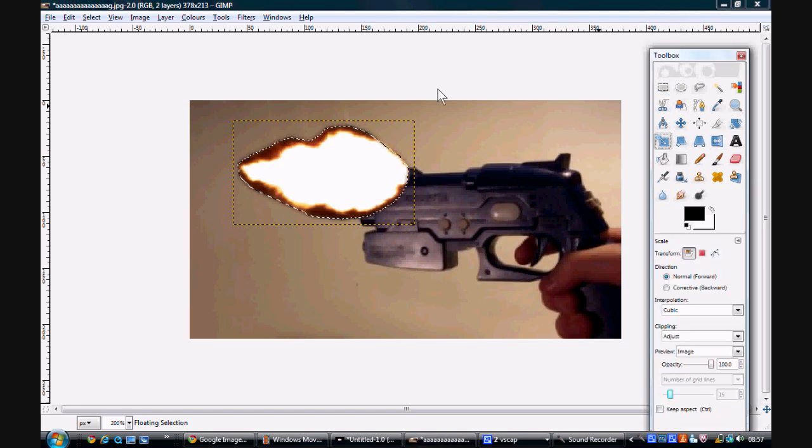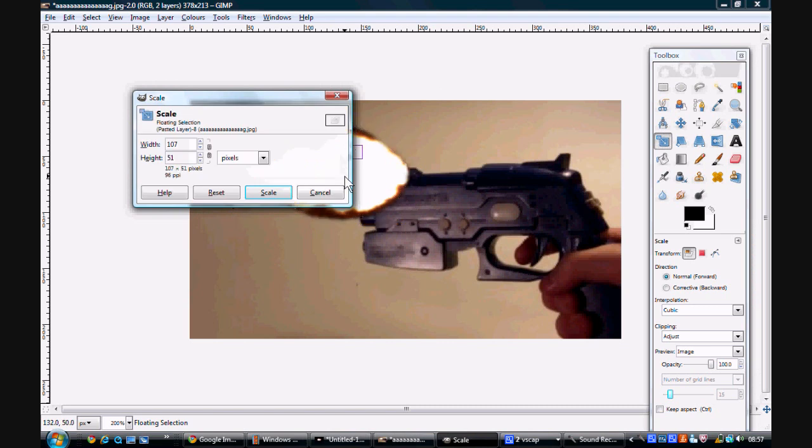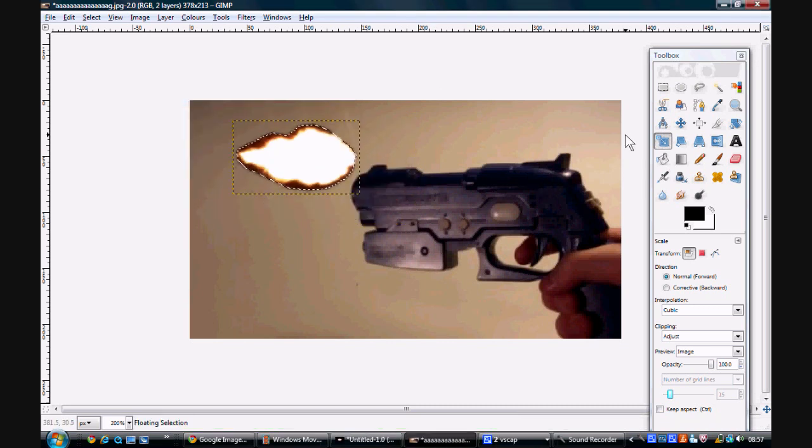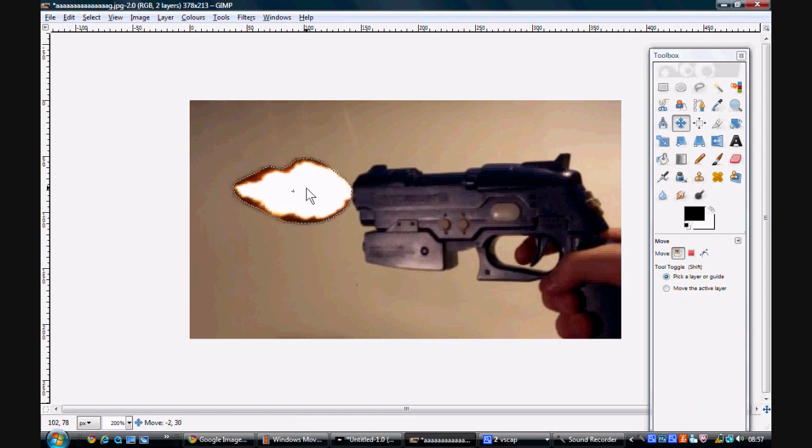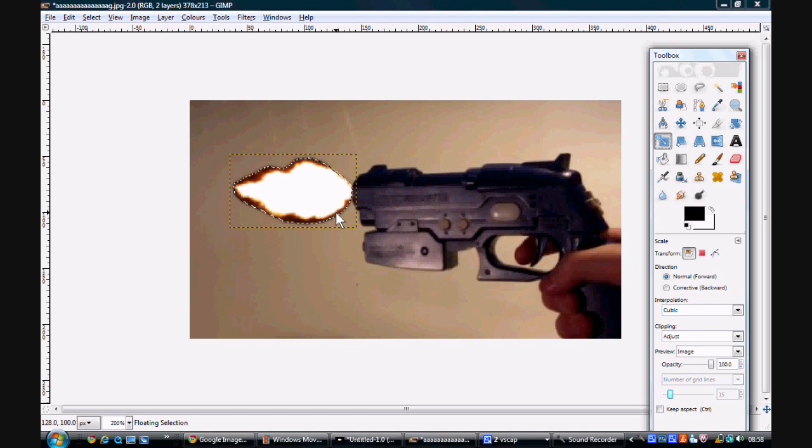We also want to flip it as it's actually shooting the wrong way. Actually I think it still needs some resizing, it's still a bit too big.